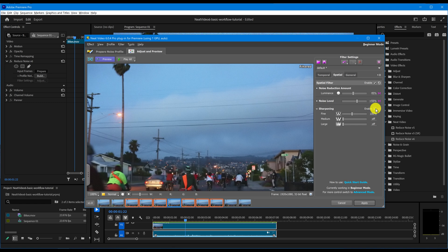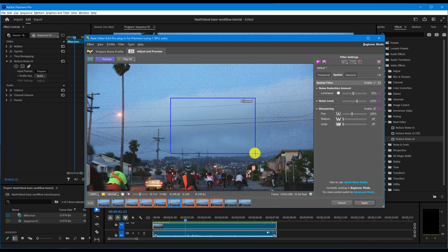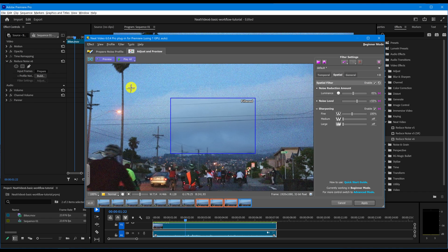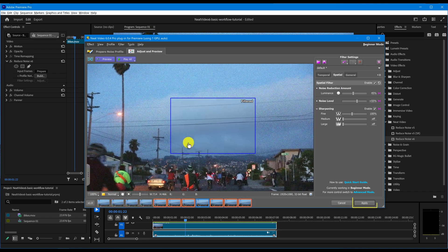Now, let's check the before and after difference with Neat Video. I'll just select a frame in the viewer. As you can see, the change is dramatic. Once you're happy with the result, click Apply.